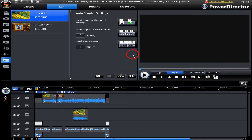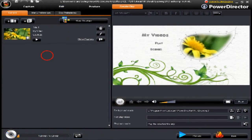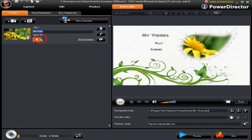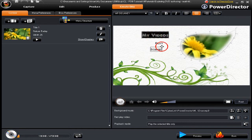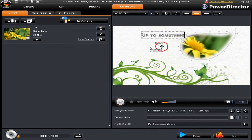Let's now move on to Create Disk. We're now in the Create Disk user interface. Let's make a few changes — let's name this section 'Nature Today'. That looks good, click return. Let's go over here and name the full directory, the general title of the DVD we're making, and instead of 'My Videos' let's call it something different — 'We're Up to Something'.